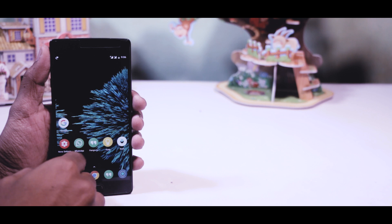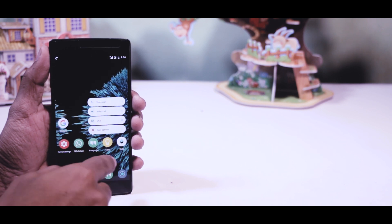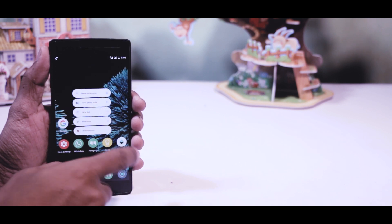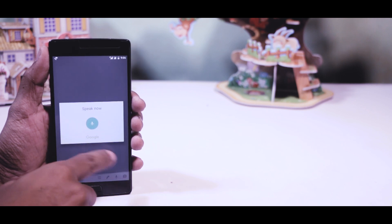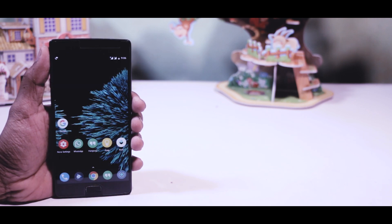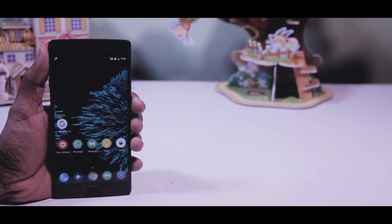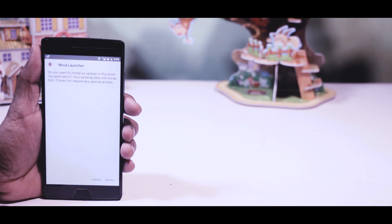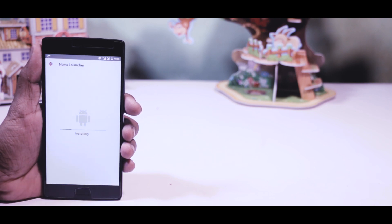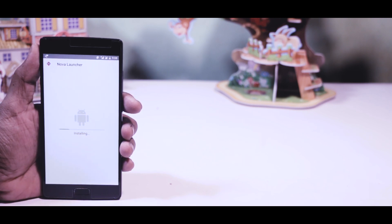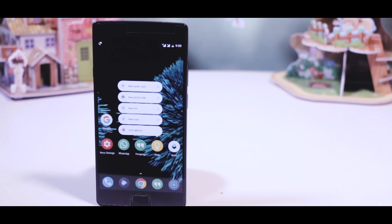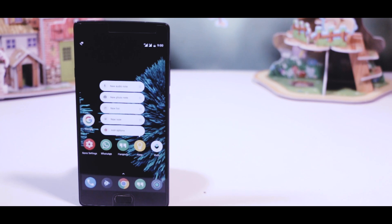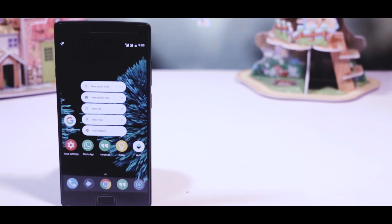Nova's implementation of features is arguably better than Google's, and that's why Nova Launcher is one of the top launchers on the Play Store. The first thing you have to do is download Nova Launcher 5.0 beta version 7 — I will leave the link in the description box. After downloading, make sure Unknown Sources is enabled, then install the APK file and set Nova Launcher as default. That's it — now you can use the 3D Touch feature of Pixel devices on any Android device.